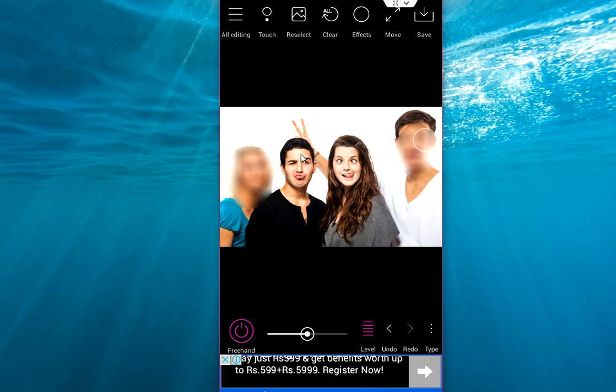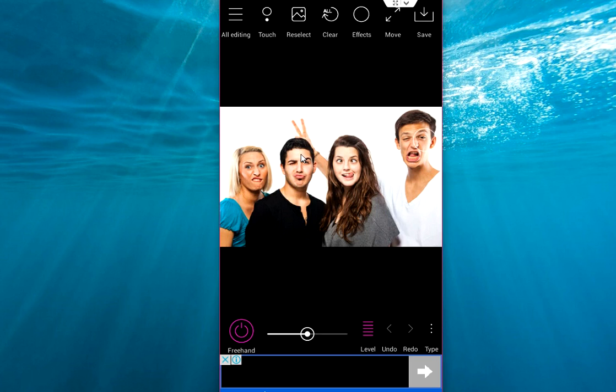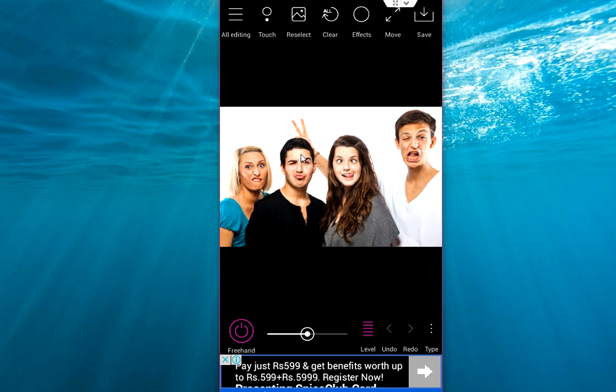If you want to clear this, just tap on the Clear. And yes, everything will be gone. It has undo option, redo option.